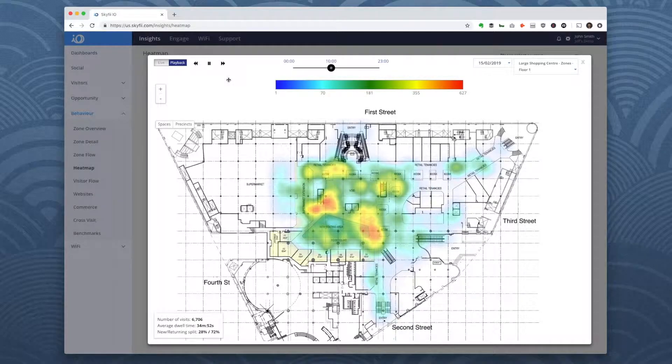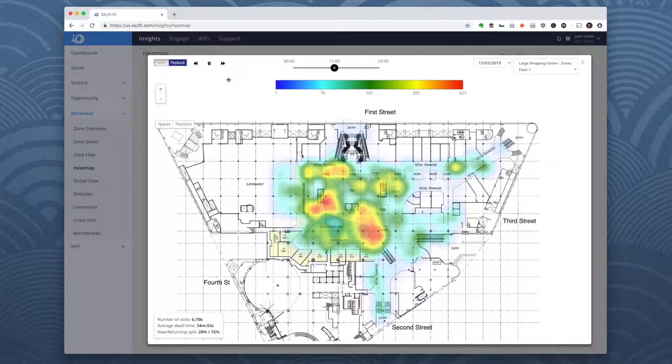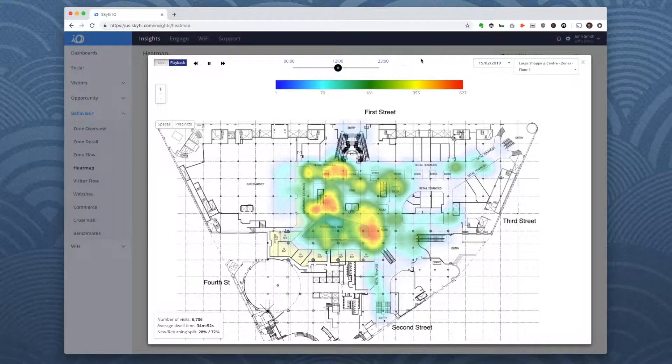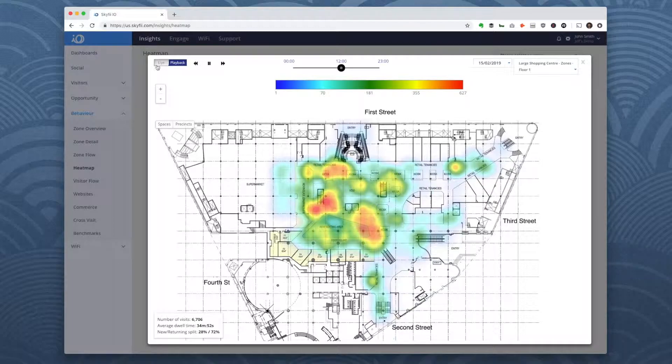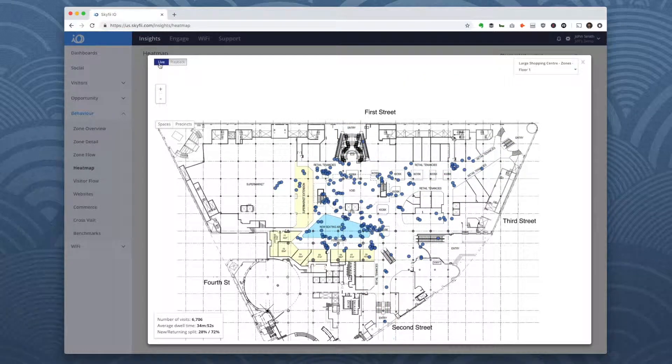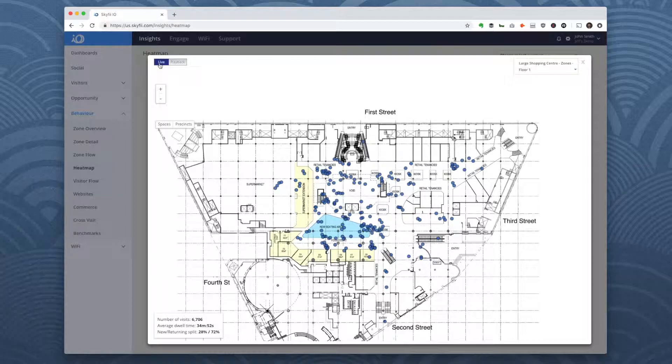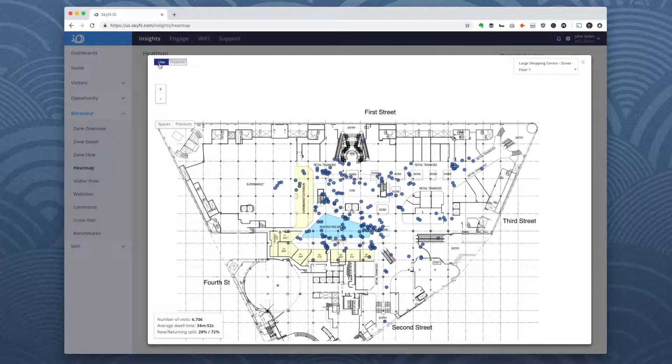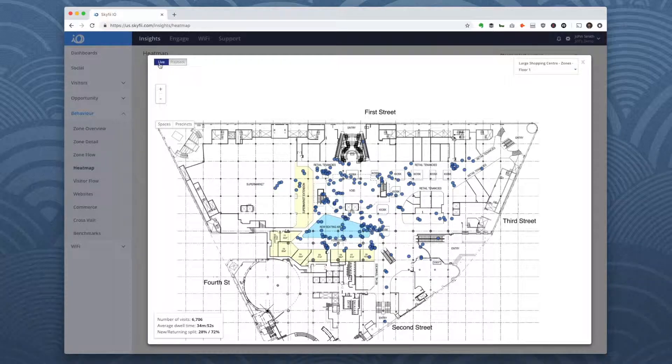With the heat map report, you can either view hourly traffic for any previous day or see traffic in real time. So how is this helpful? Identifying high traffic areas can help you optimize venue layout, improve the placement of promotions and signage, and reduce congestion. And once you've made changes to your venue, you can see if those modifications had the intended effect.